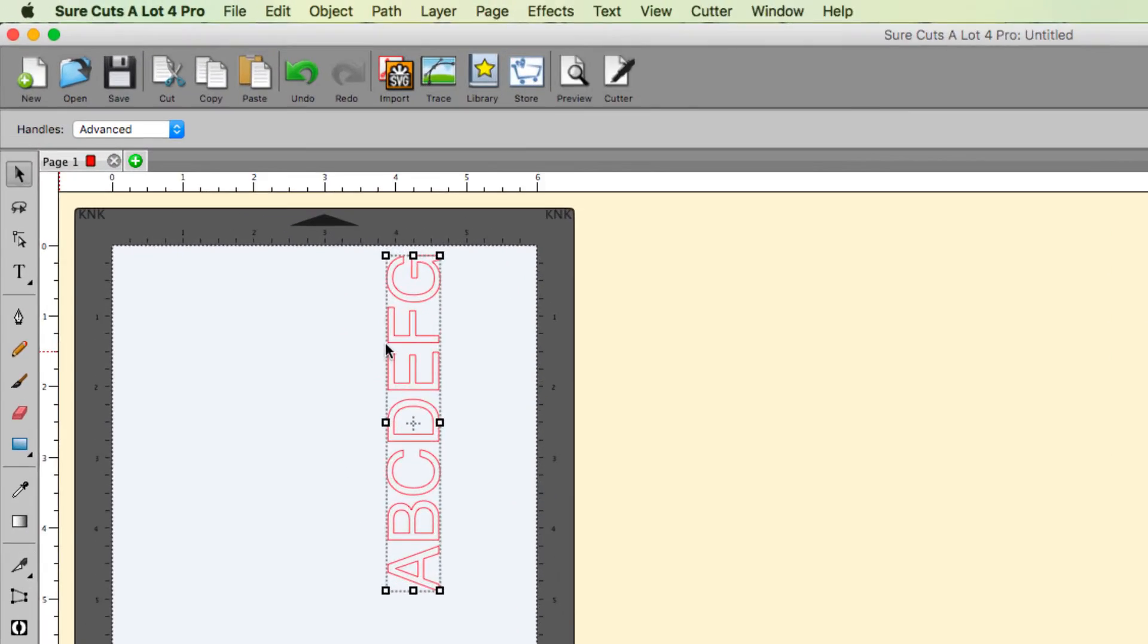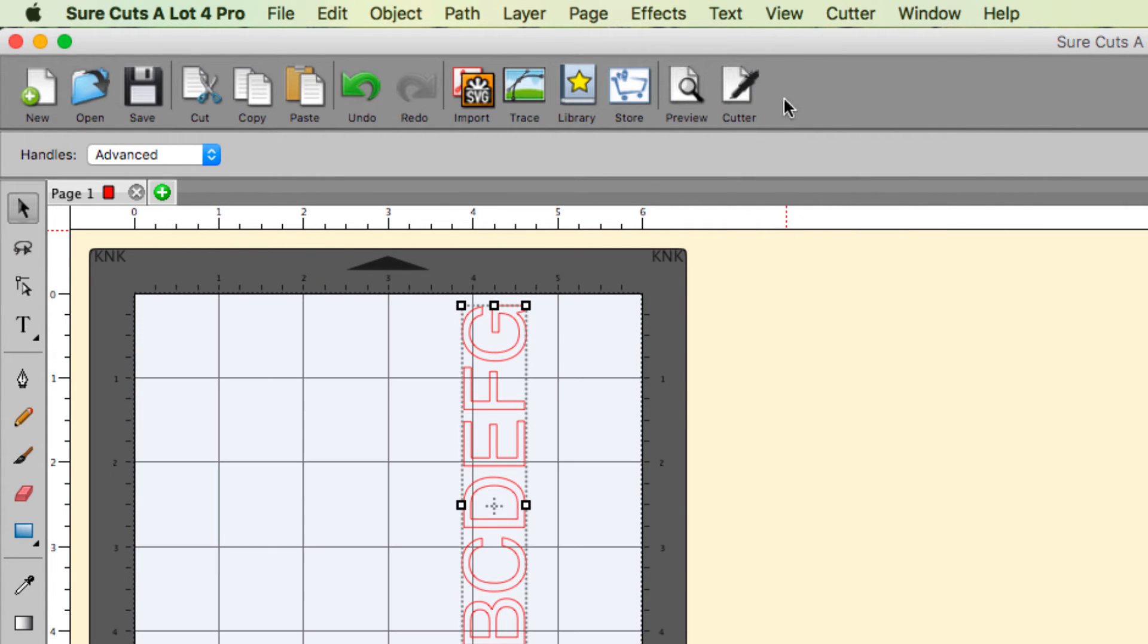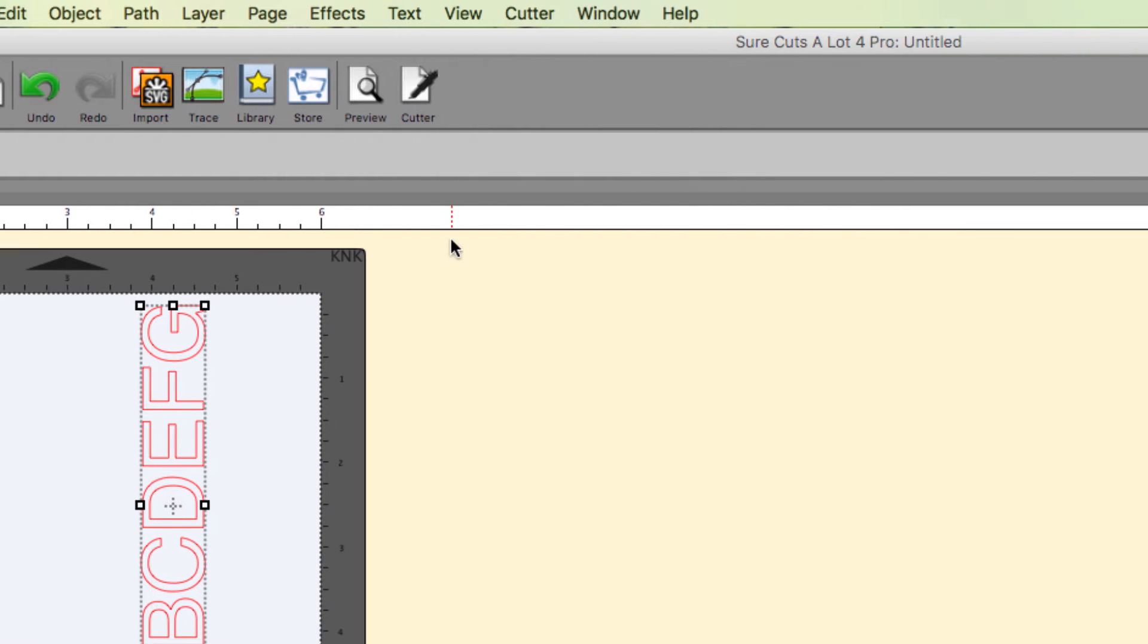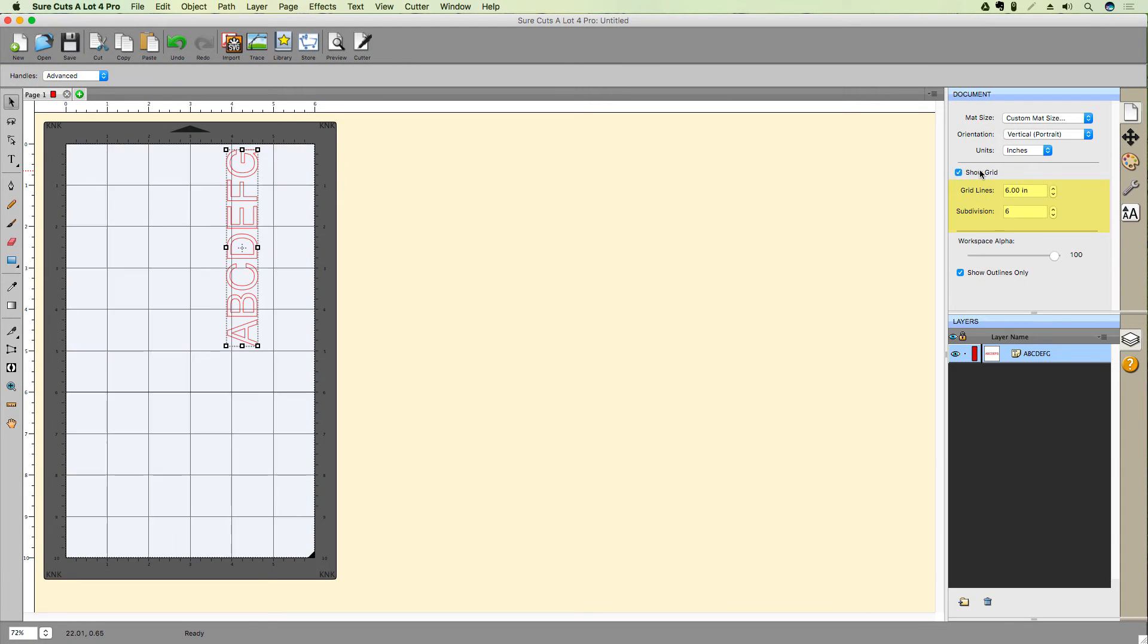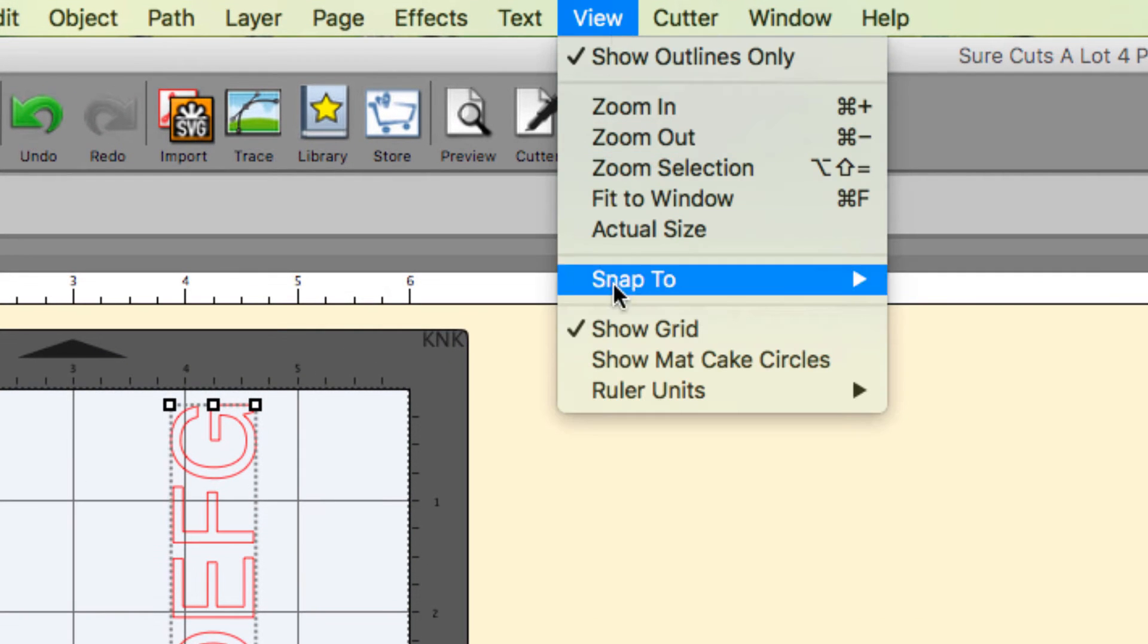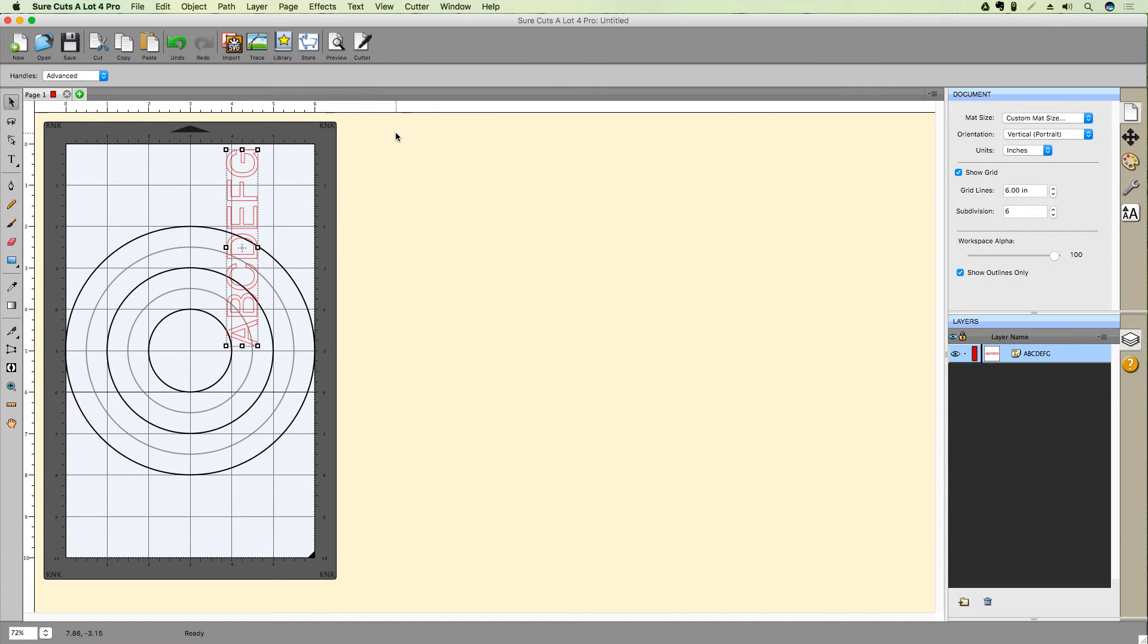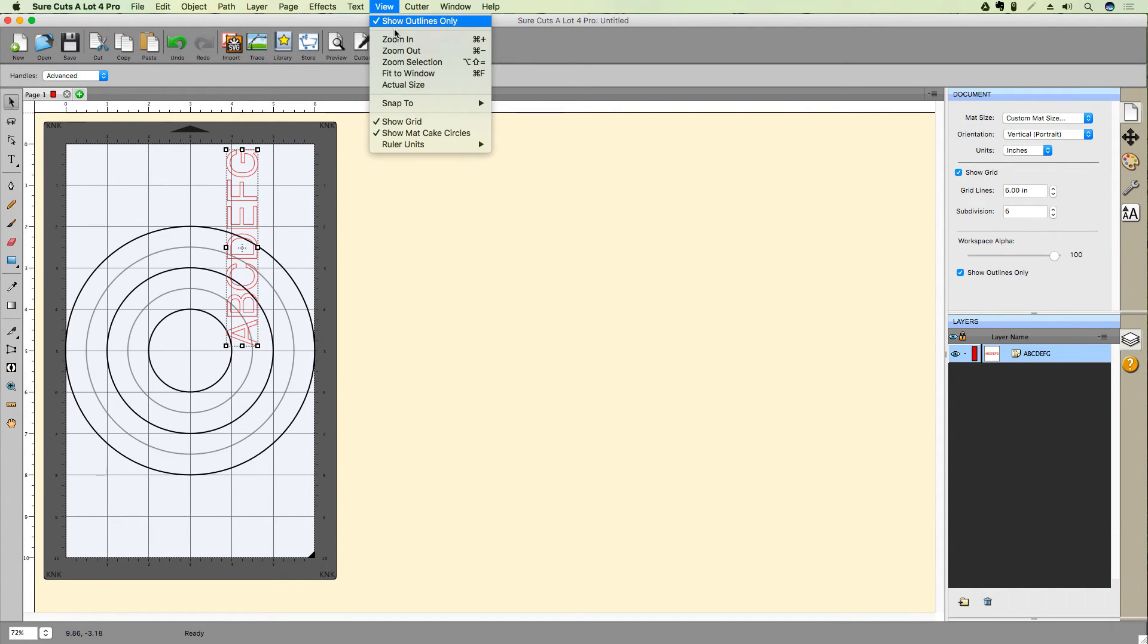To help with alignment and positioning, you can toggle the display of a grid on the virtual matte in two different places. You can do it in the menu bar, or you can do it in the document panel. Notice you can also customize the grid lines themselves within the document panel. You can also display concentric or cake circles as well. Notice there's a slightly different display if you enable or disable the grid. Let's go back and disable our cake circles once again.